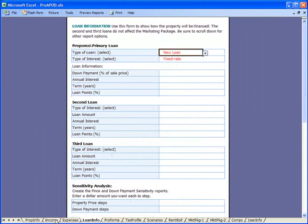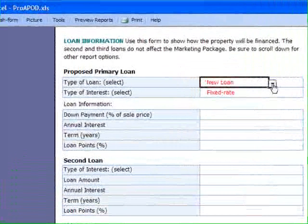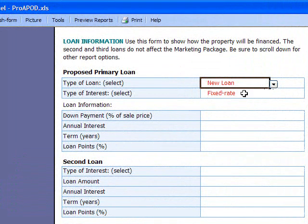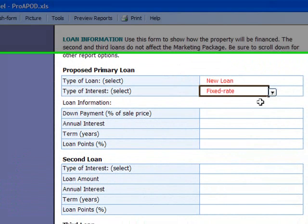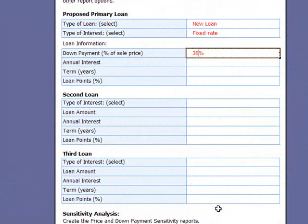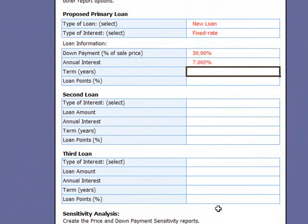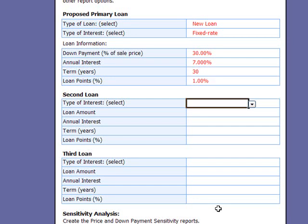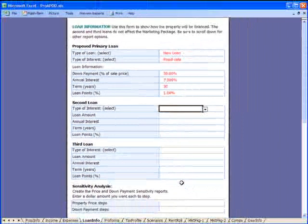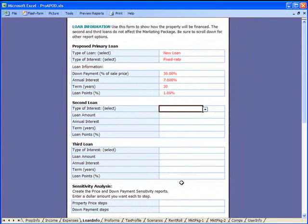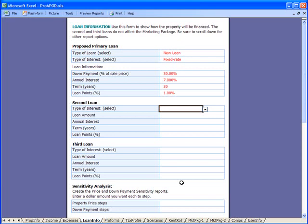Let me show you how easy it is to enter mortgage data. First, you make a selection: is it a new loan or a loan assumption? Is it a fixed rate or interest only? You make those selections. What percentage of sale price? Enter 30. Let's say the interest is 7%, it's a 30-year loan, and one loan point. You can also enter information for a second loan or a third loan. ProAPOD recalculates all this data and puts all of the correct information into every report for you automatically. So even if you came back and made changes, all the reports would be reflective of the new data you enter. You never have to think about it — it's very easy.